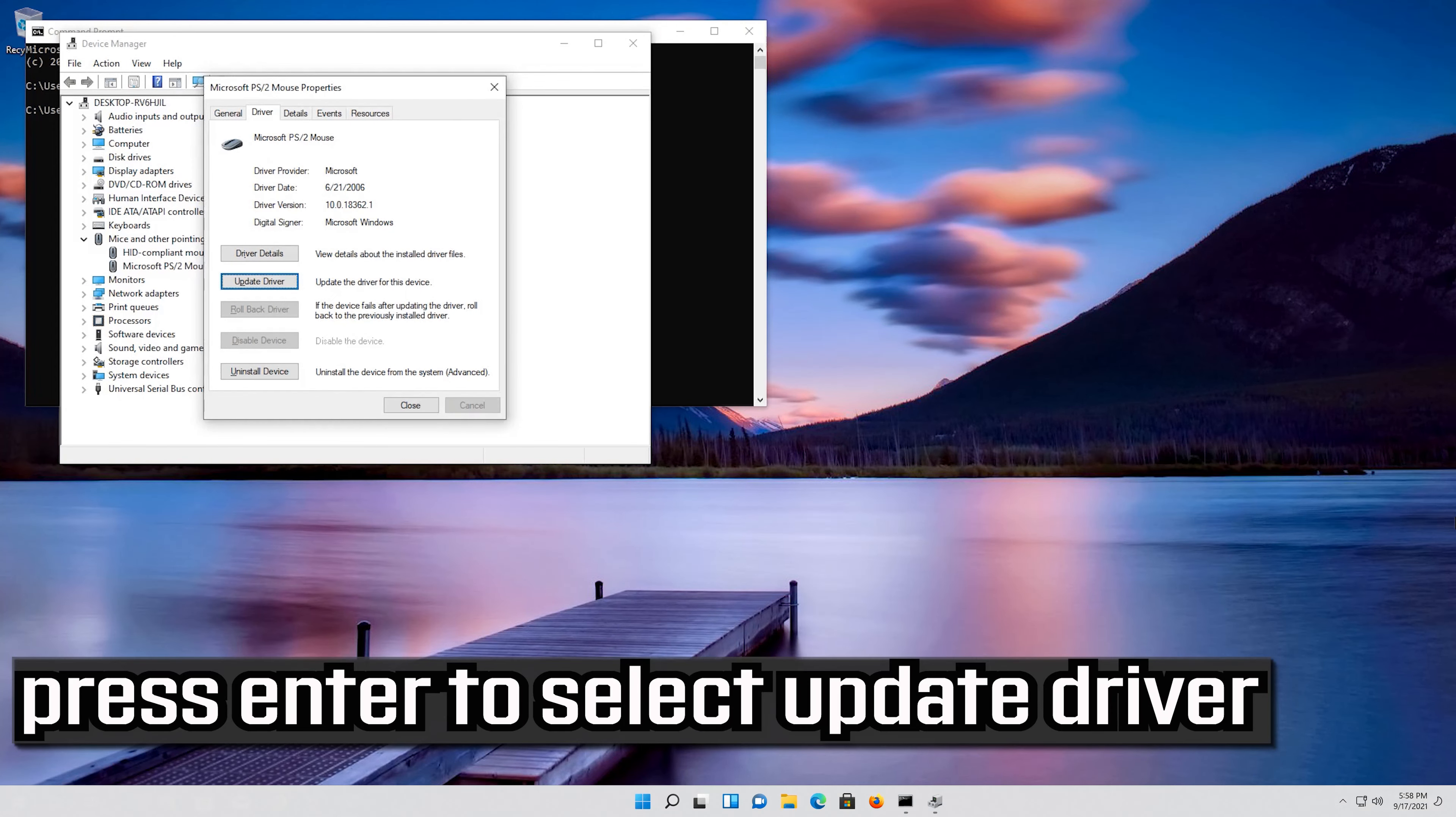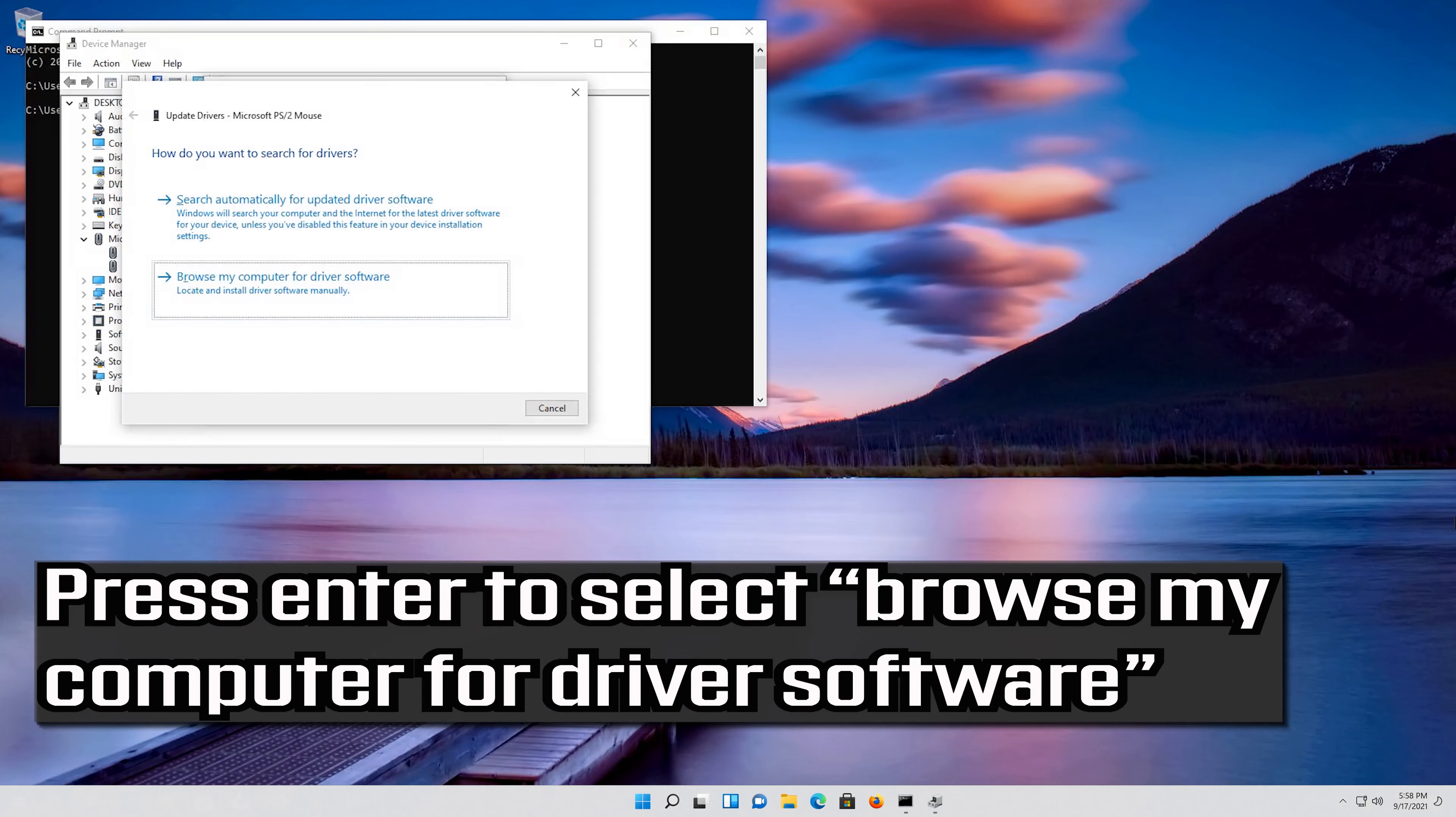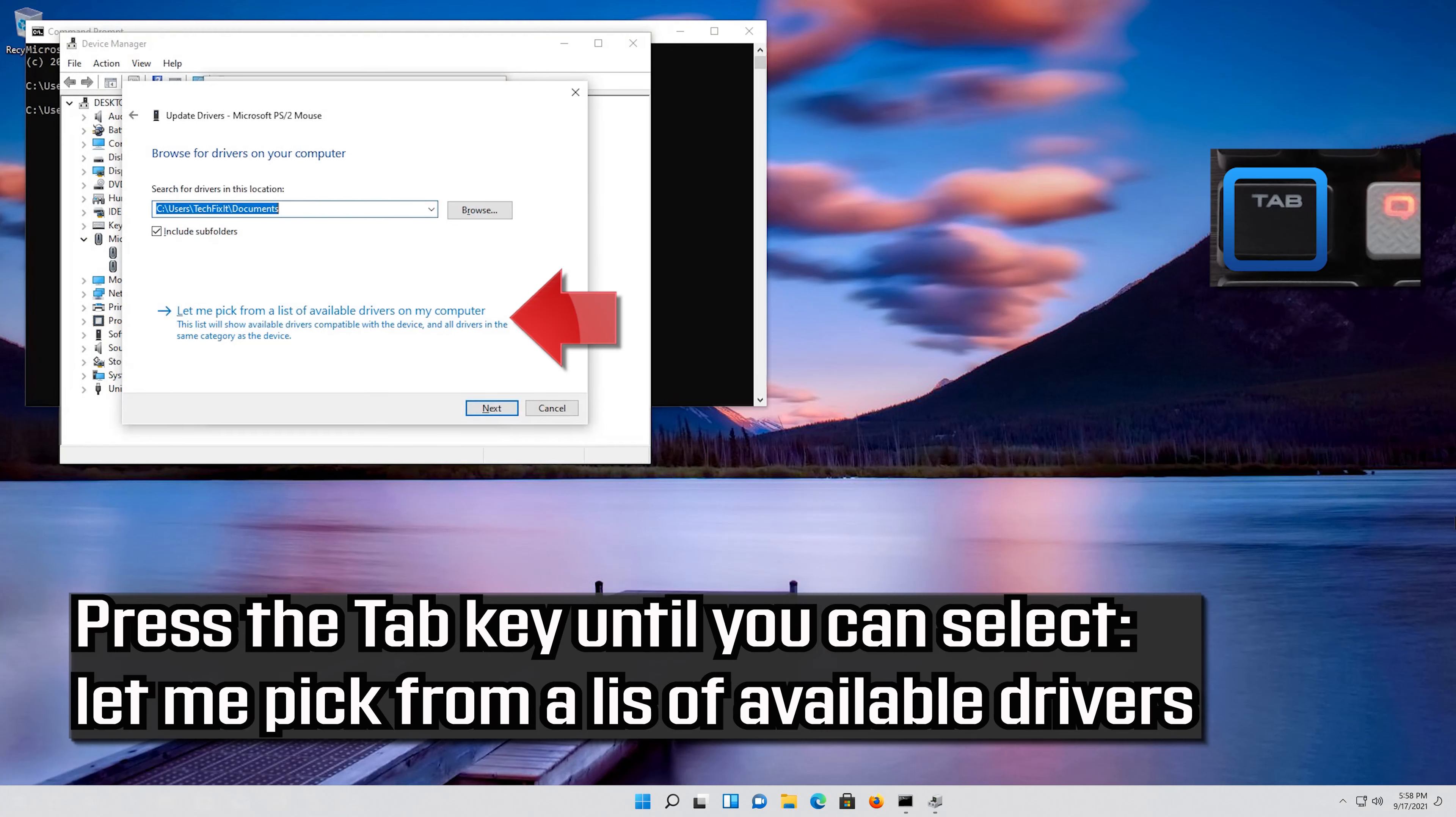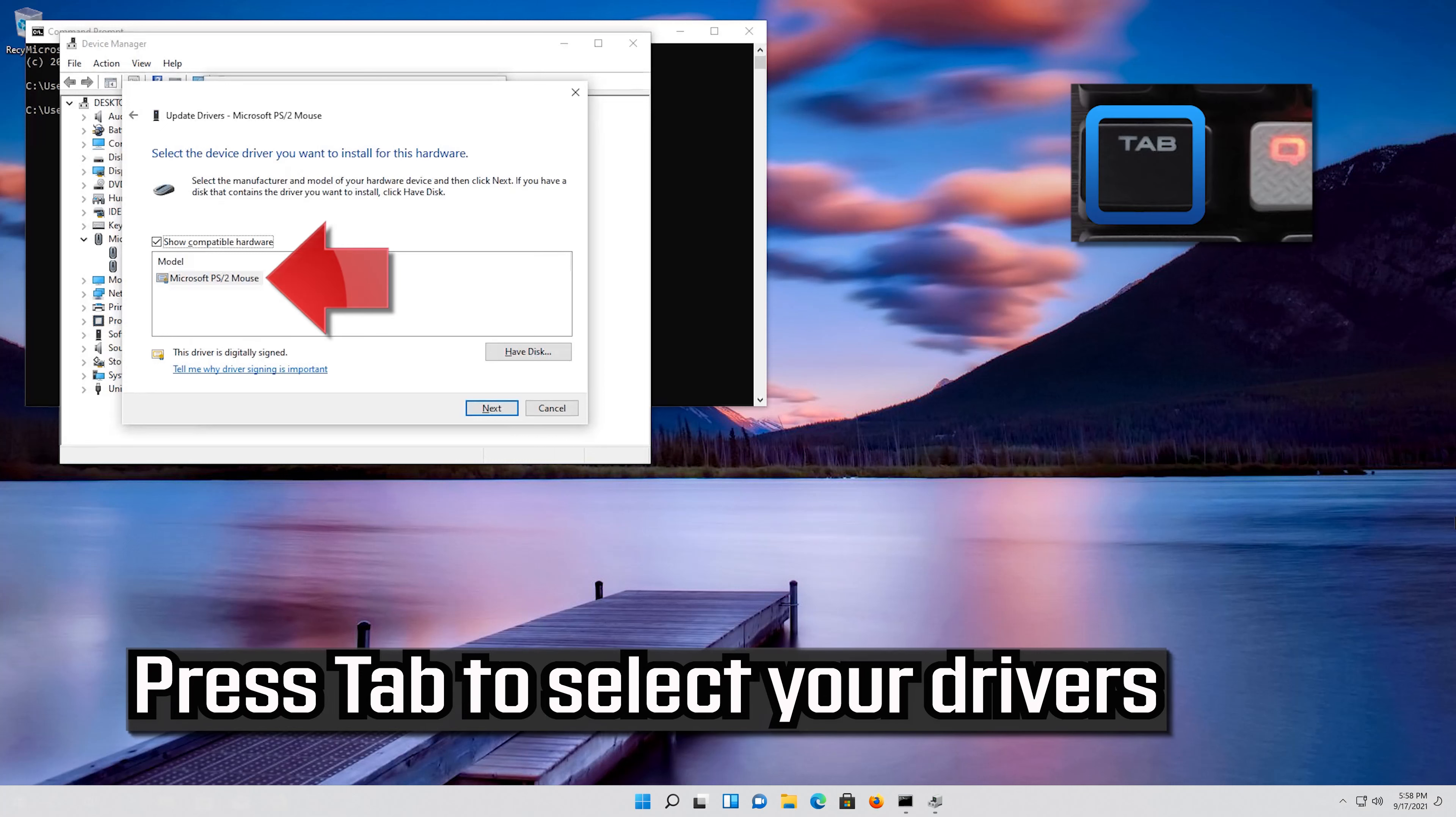Press Enter to select update driver. Press Enter to browse my computer for driver software. Press Enter to open it. Press tab to select your drivers.